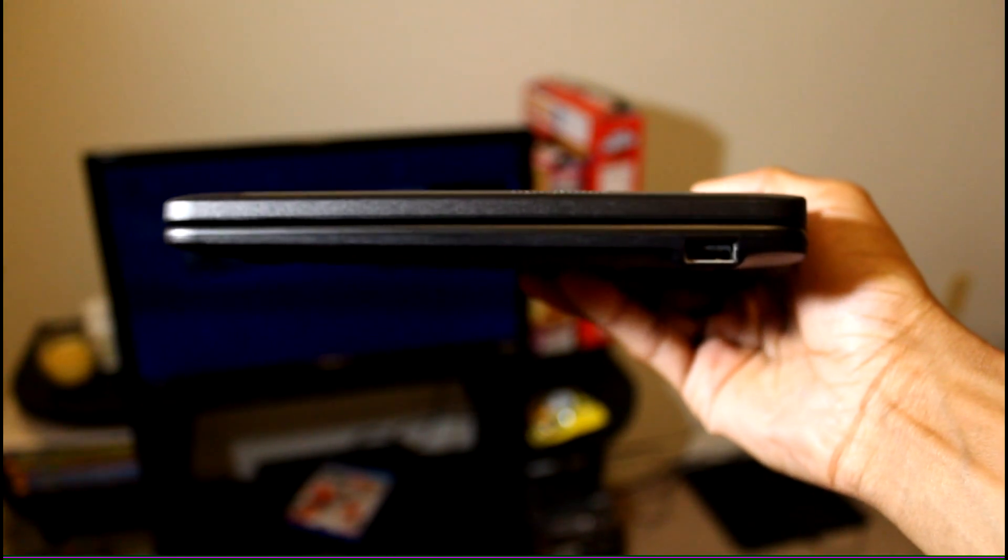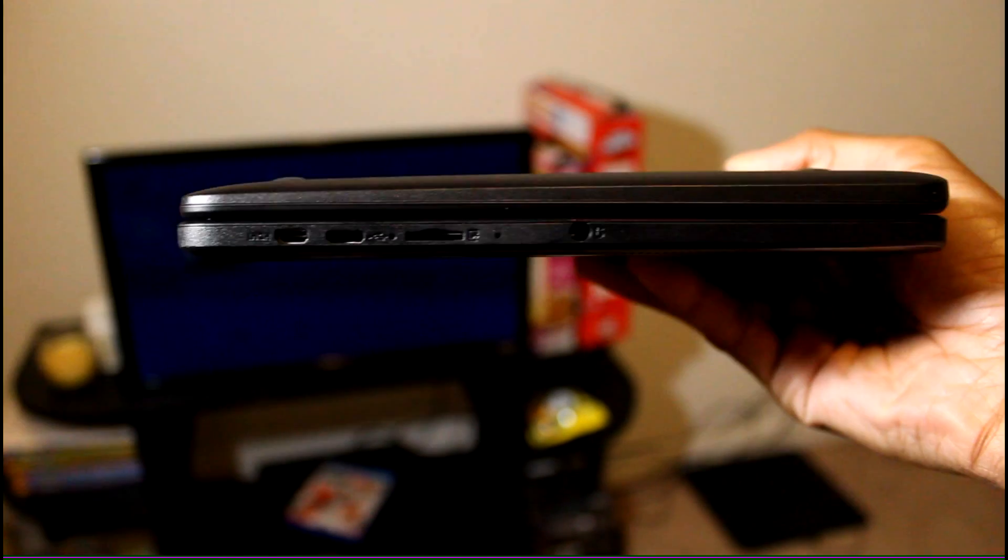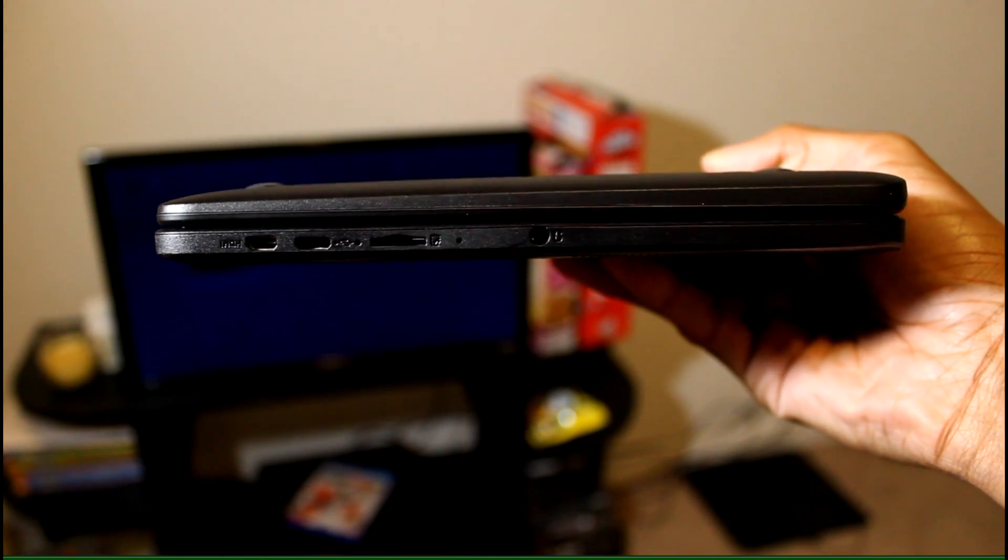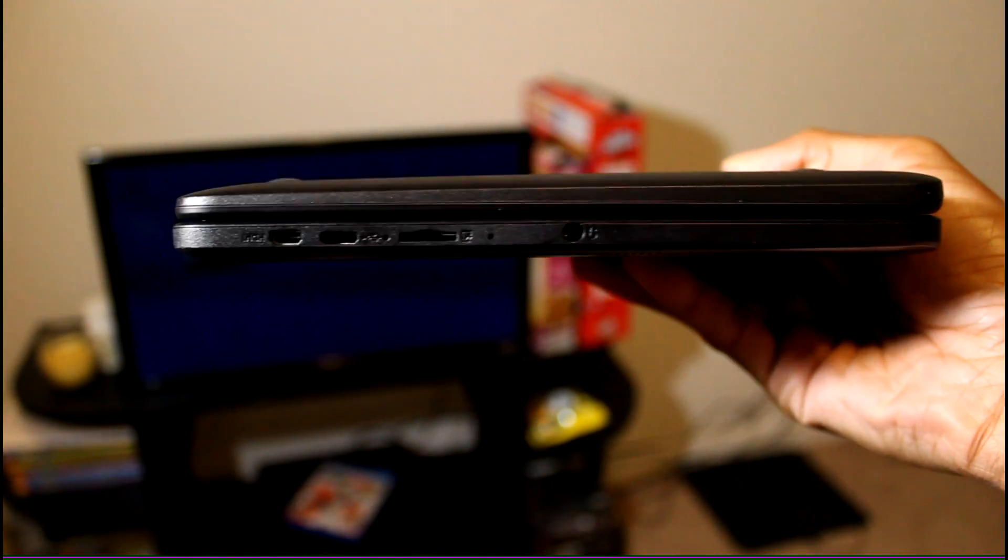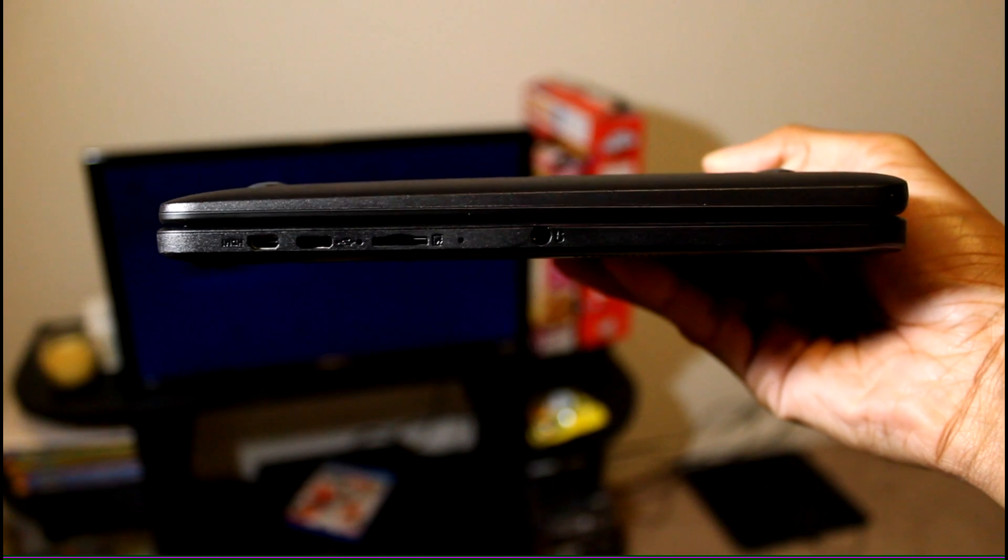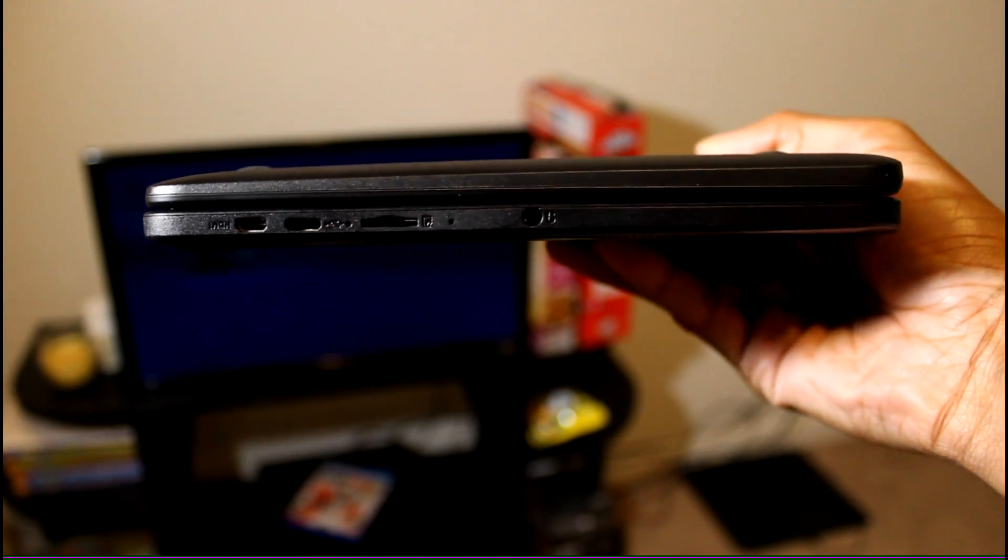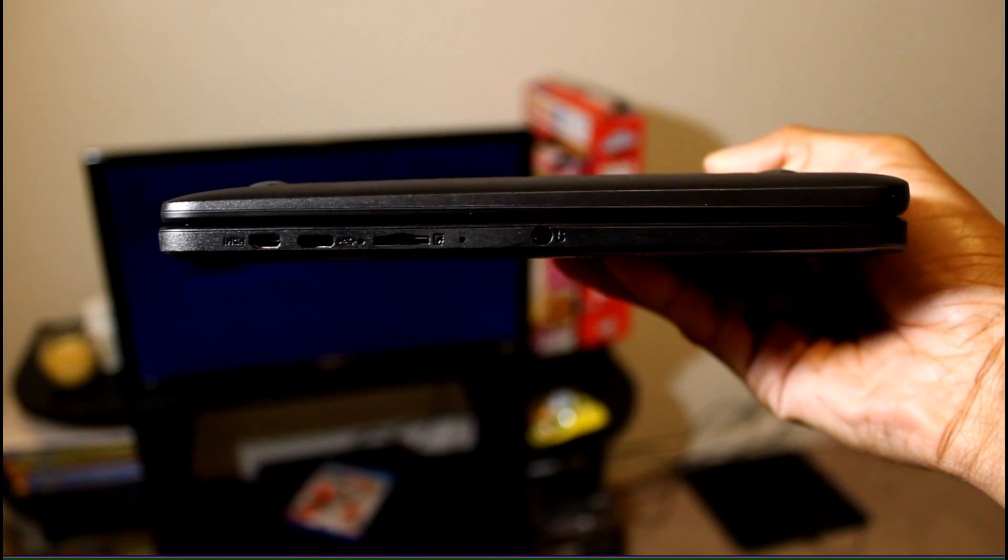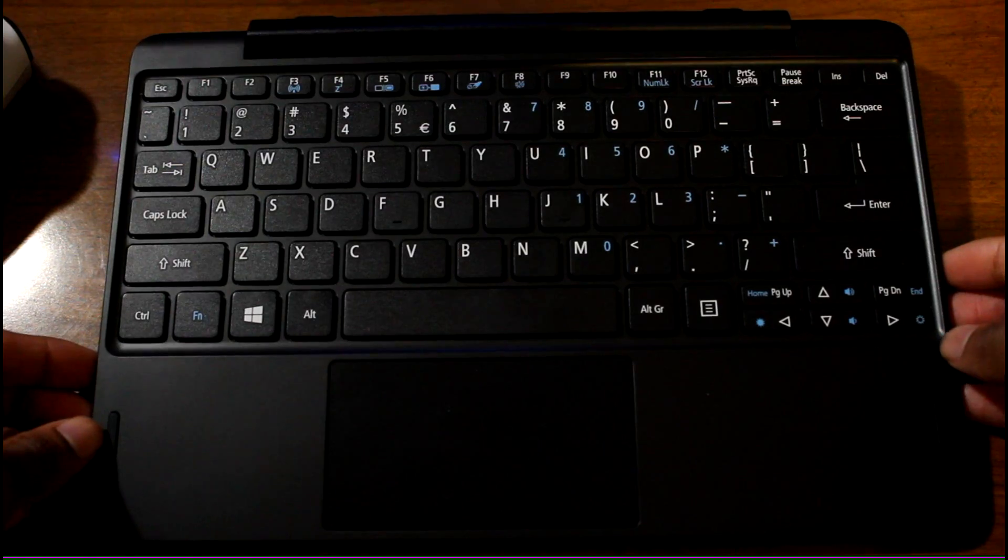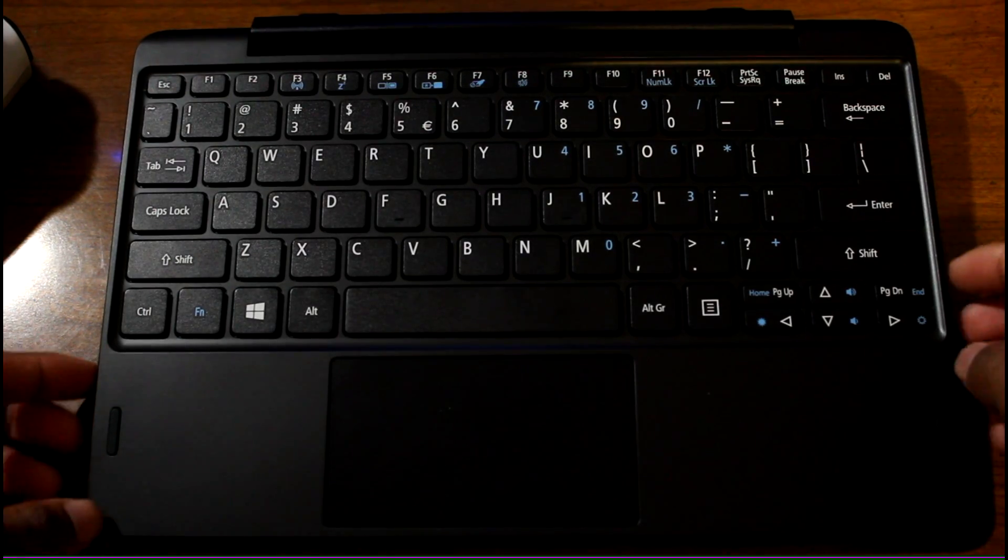Looking around the hardware, you have a USB port, a micro SD card slot, a 3.5mm headphone jack, and the power button and volume rockers. The keyboard comes with a USB port which is pretty awesome, so you can connect external devices.